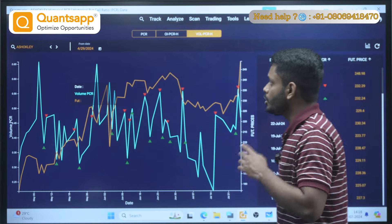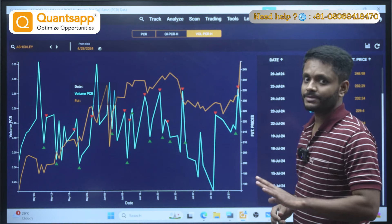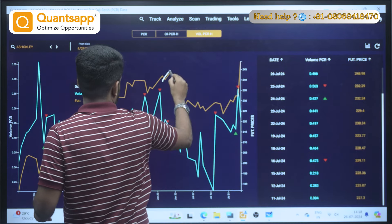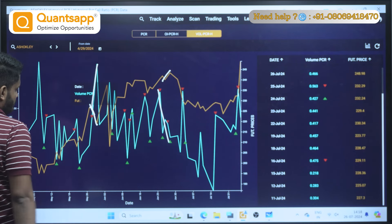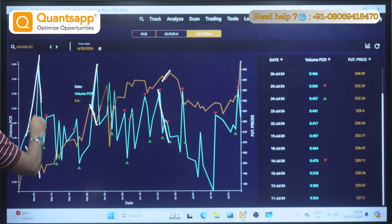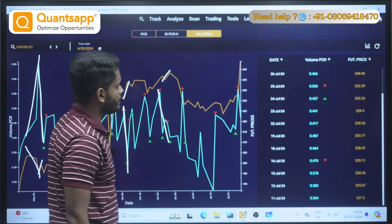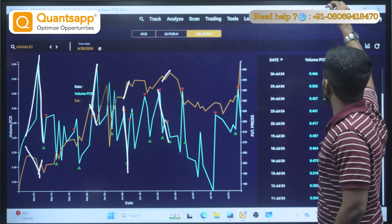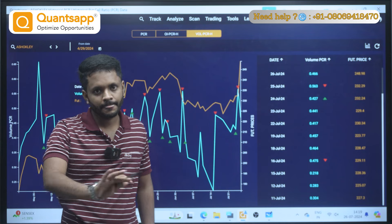Now let's look at Volume PCR. Volume PCR is inversely proportional to price because we consider it from a buyer's perspective, not a seller's perspective. You can see here: it has moved up and price has come down; it has come down and price has moved up. A sharp decline, then a rise; a sharp decline again followed by a rise. Whenever we talk about Volume PCR, it is inversely proportional to the future price.